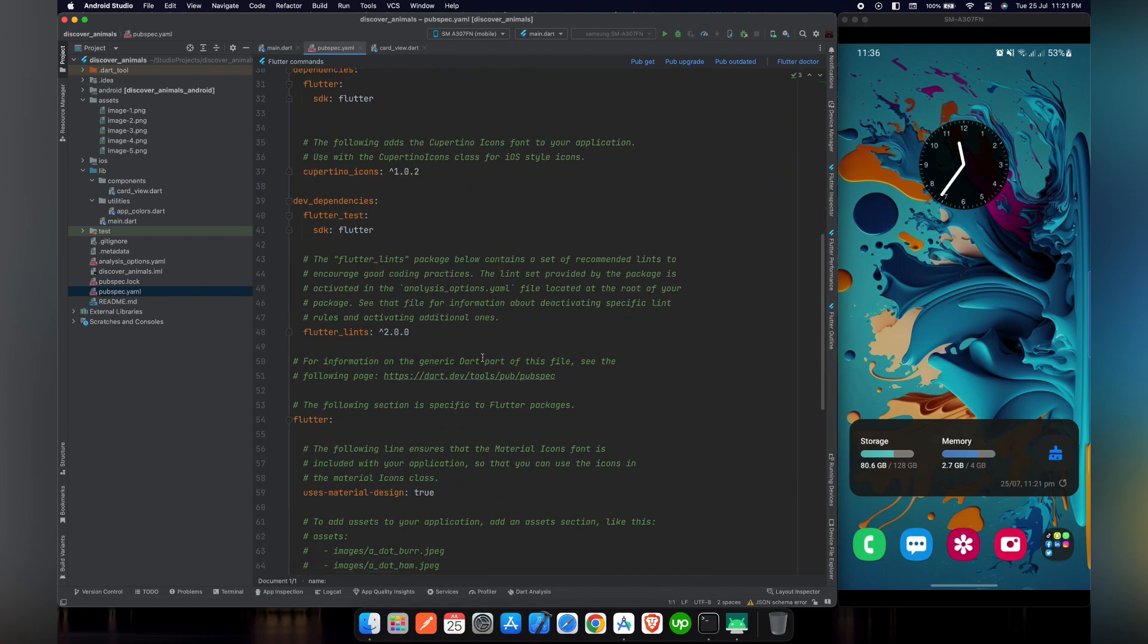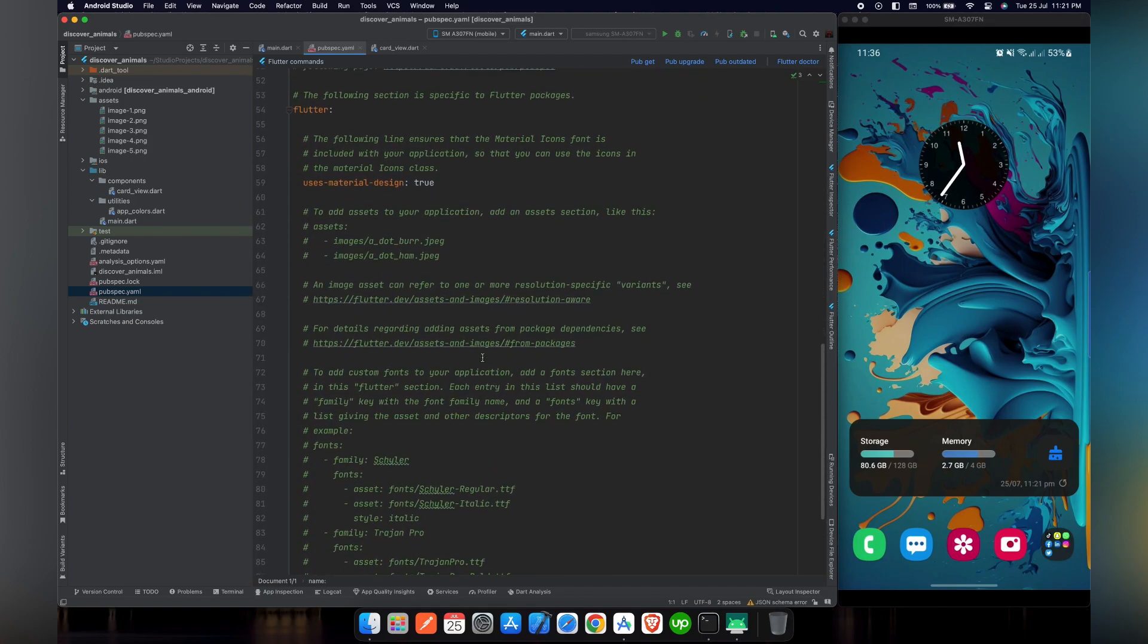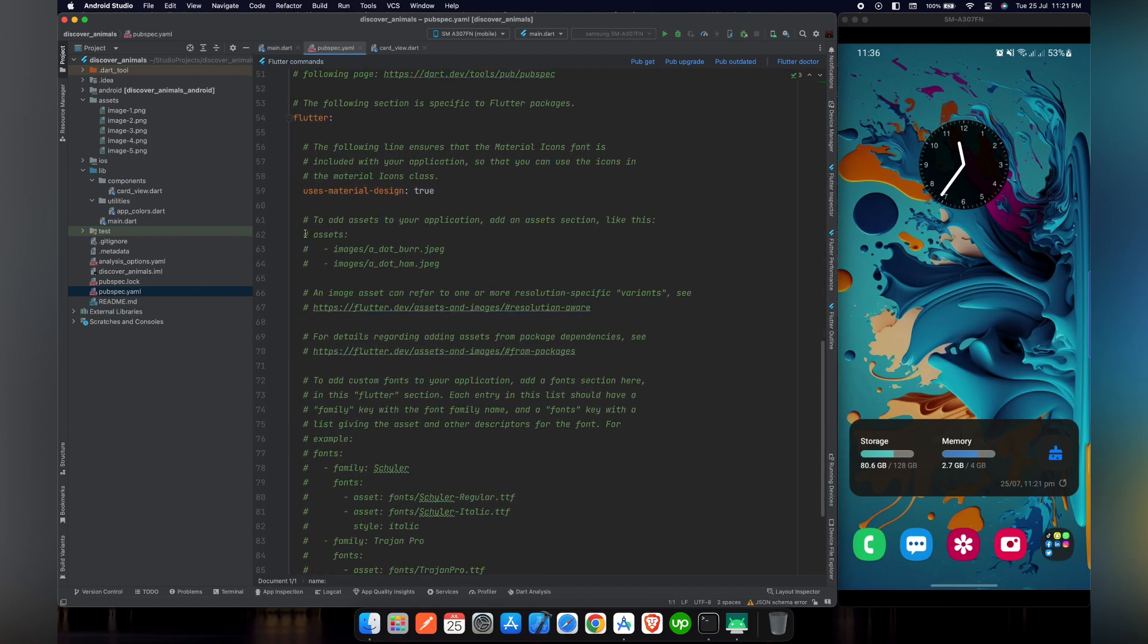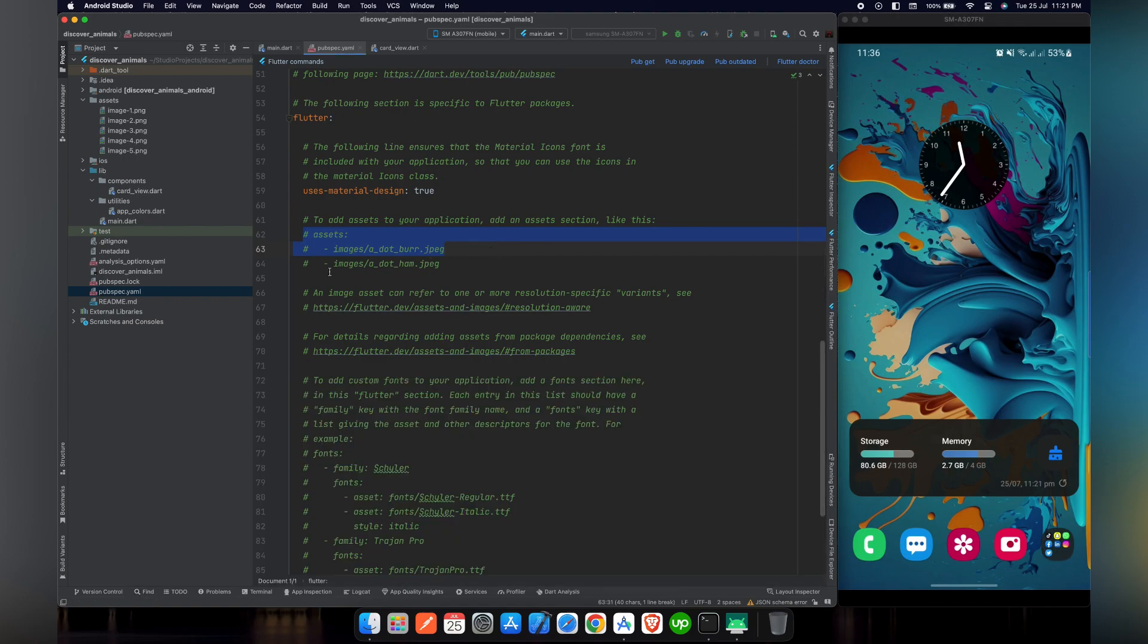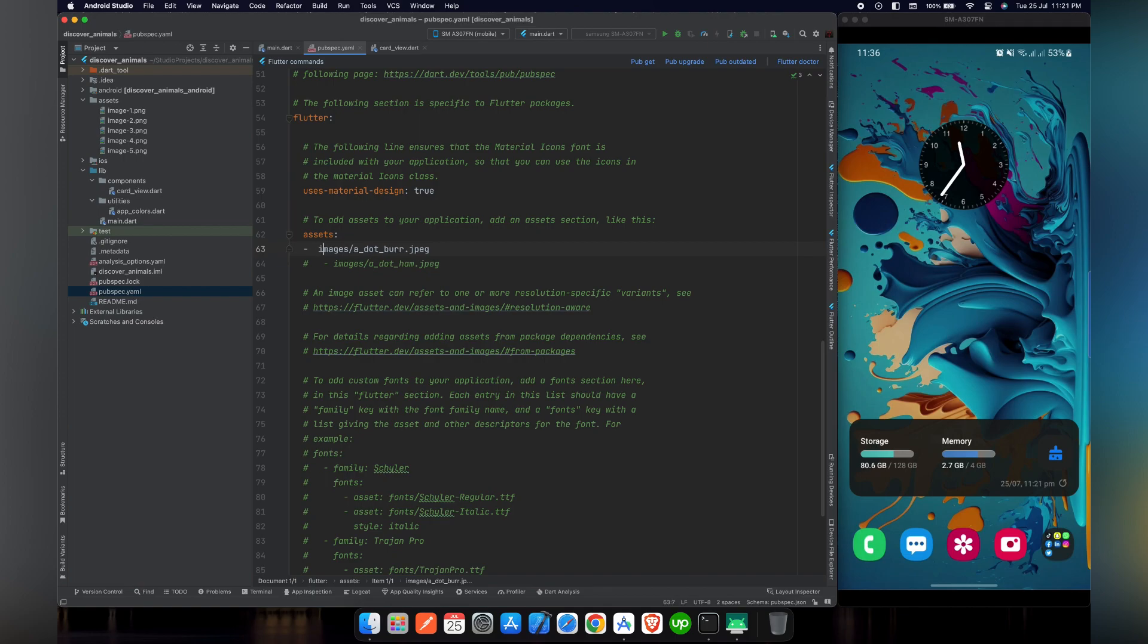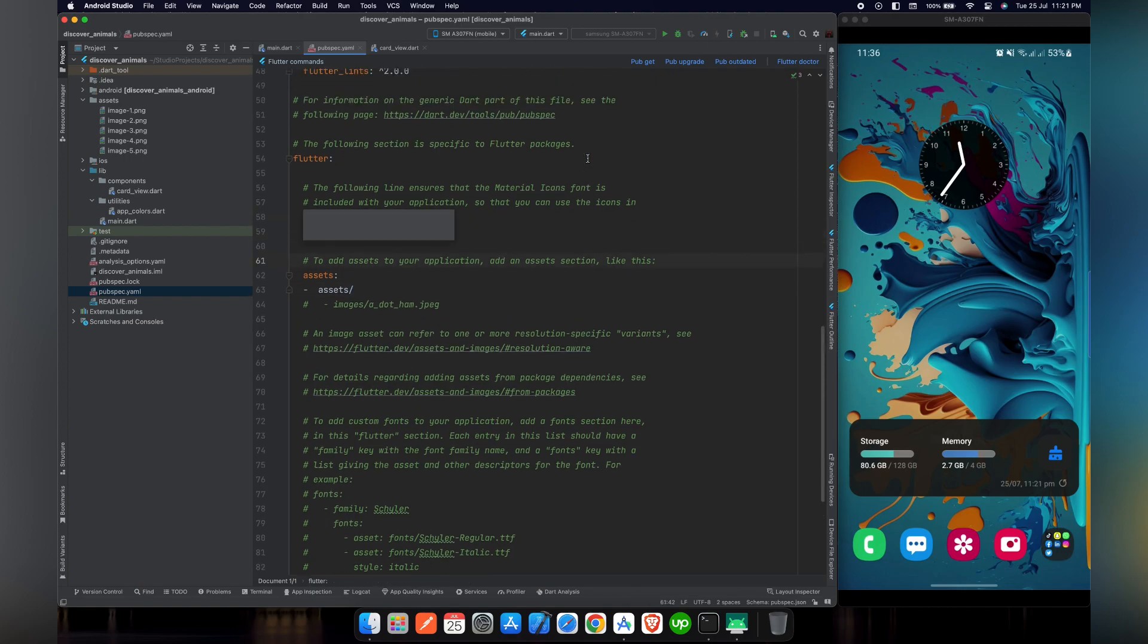In pubspec yaml, we have to import assets that we have included in our main directory. Let's uncomment these lines. Remove hash before assets. Give it a space. Indentation is very important in pubspec yaml file. Let's replace it with assets and give it a forward slash and remove the remaining data.